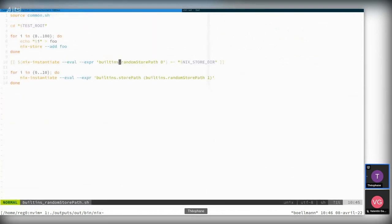We could improve the testing a bit more to make sure we're actually randomly selecting a store path by some definition of 'randomly', but that's already the first step. Let's stop here for today.